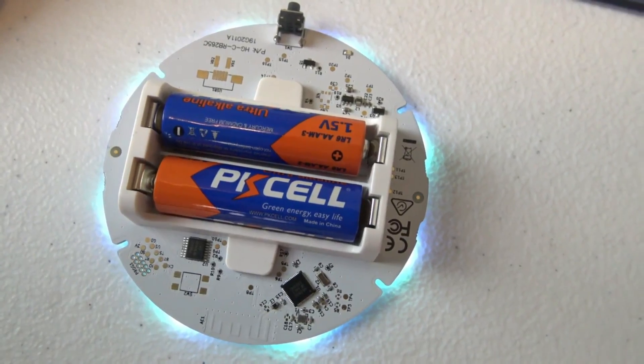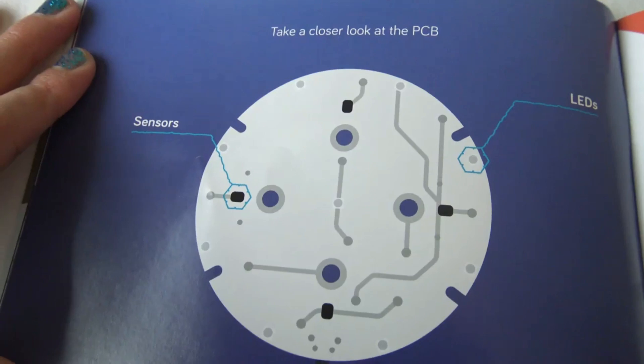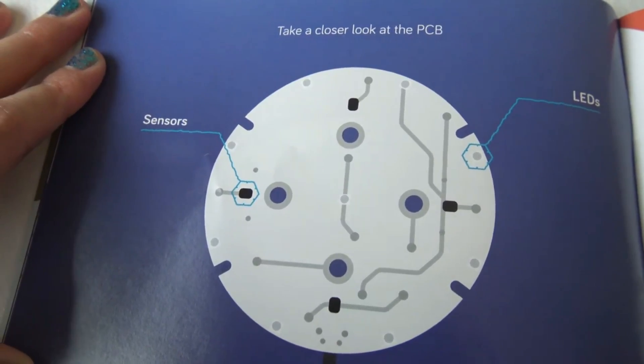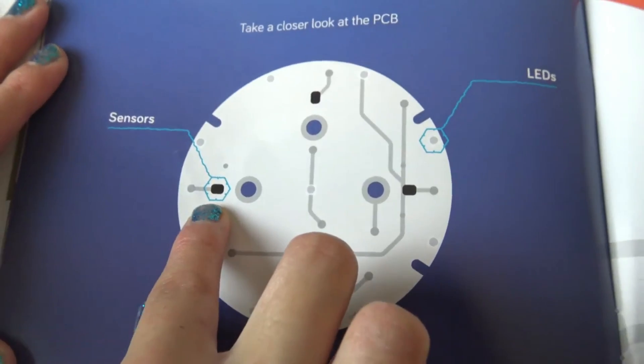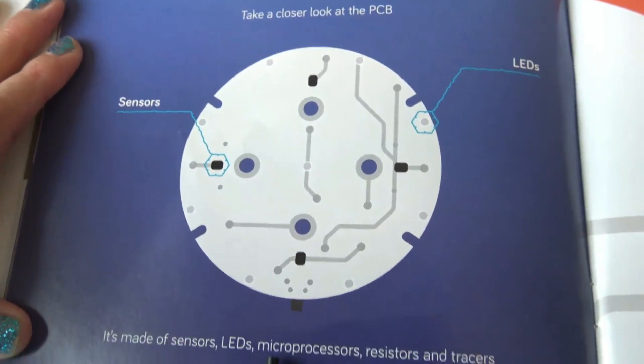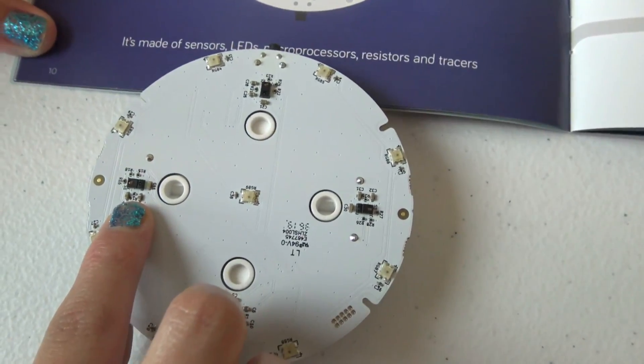Wow kids! It's lighting up! Take a closer look at the PCB sensor. Here's the sensor on here.